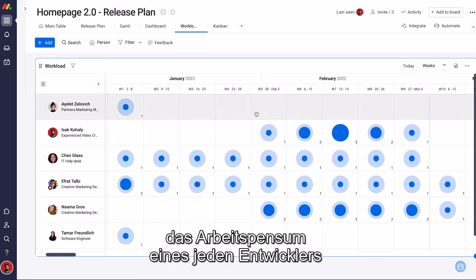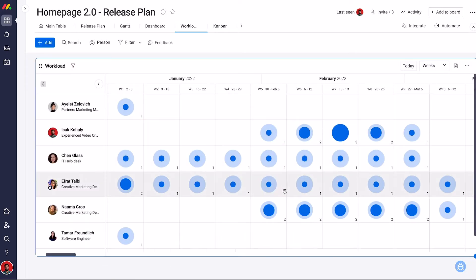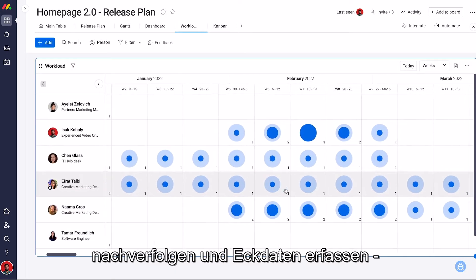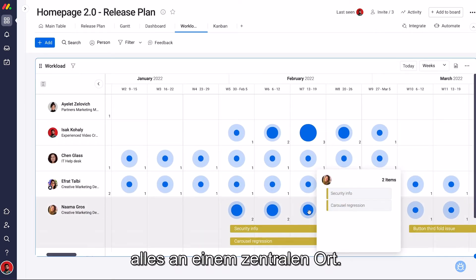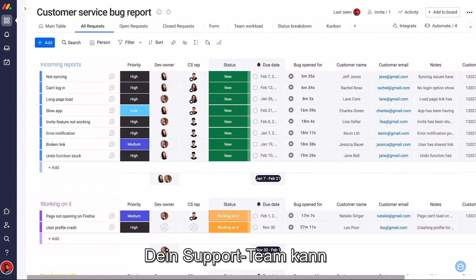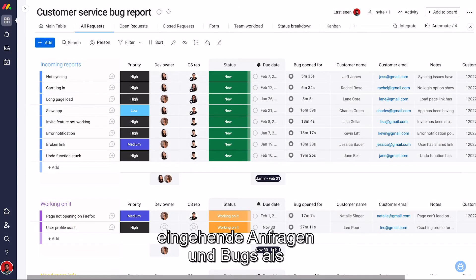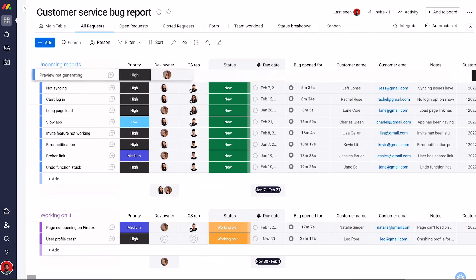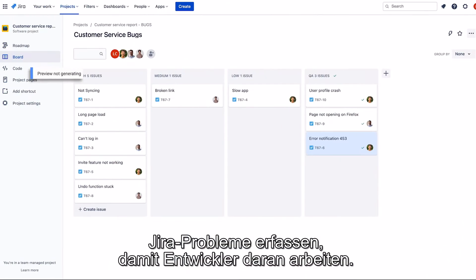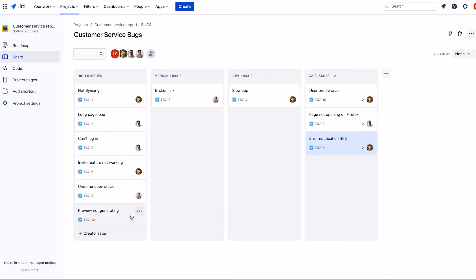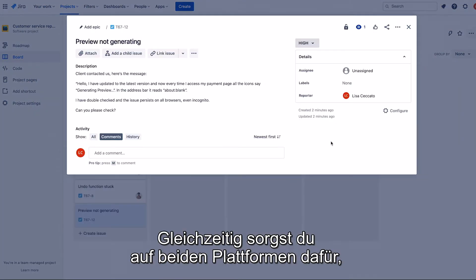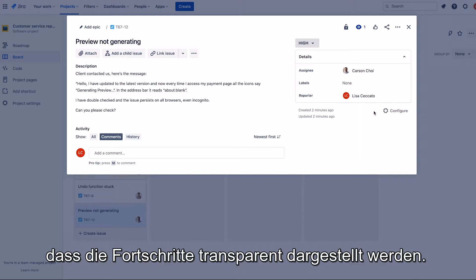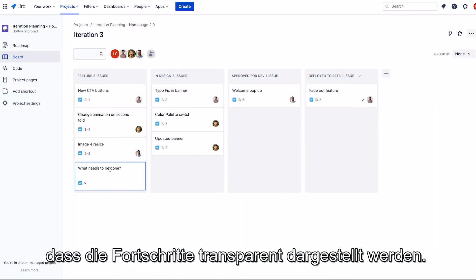Track each developer's workload and measure story points all in one centralized place. Your customer support team can turn incoming requests and bugs into JIRA issues for developers to work on while maintaining complete visibility of their progress on both platforms.